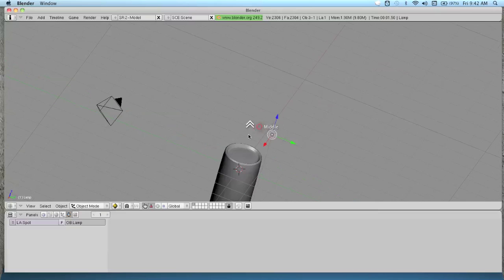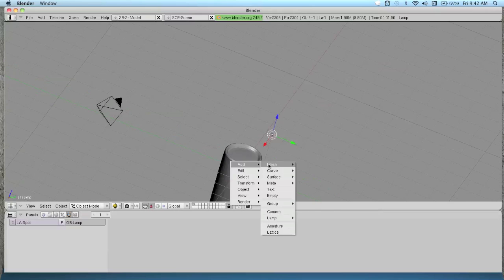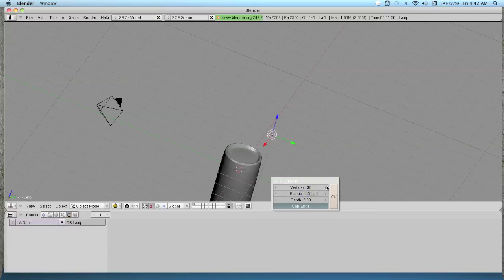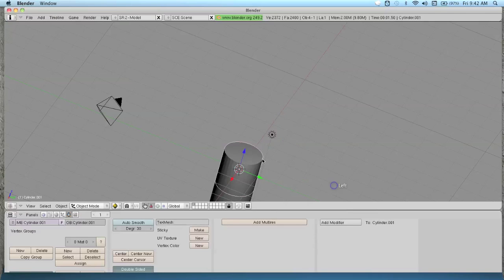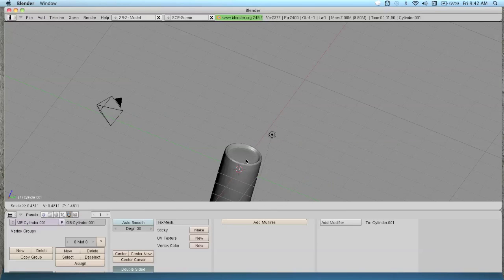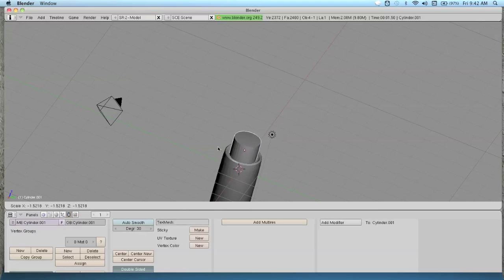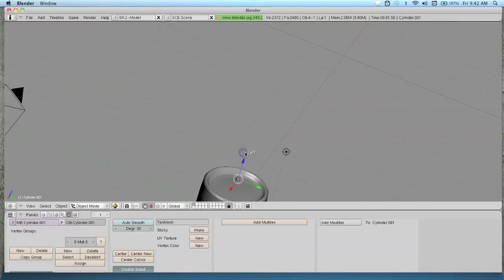Let's go ahead and make a fuse. Add mesh cylinder. Then S, scale it down really small so we can make like a wick or a fuse or whatever you say.